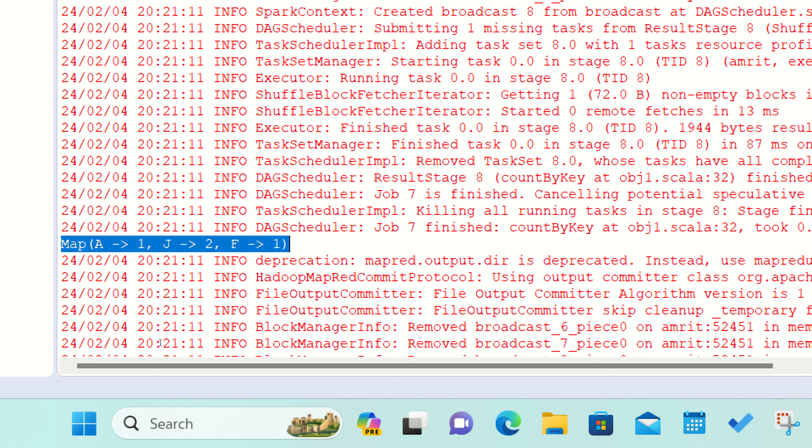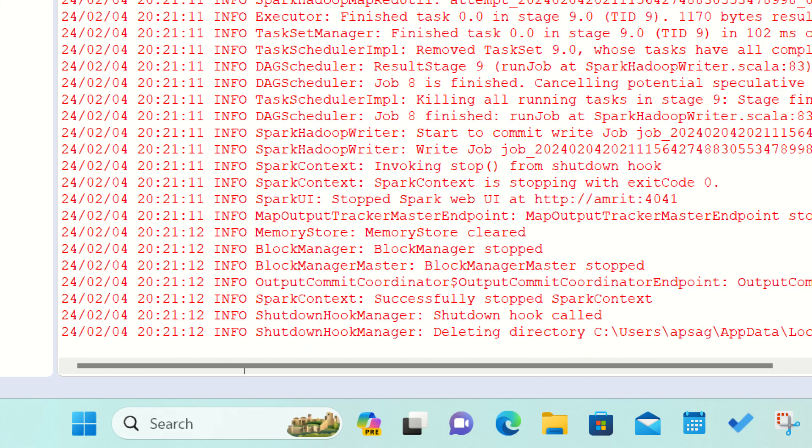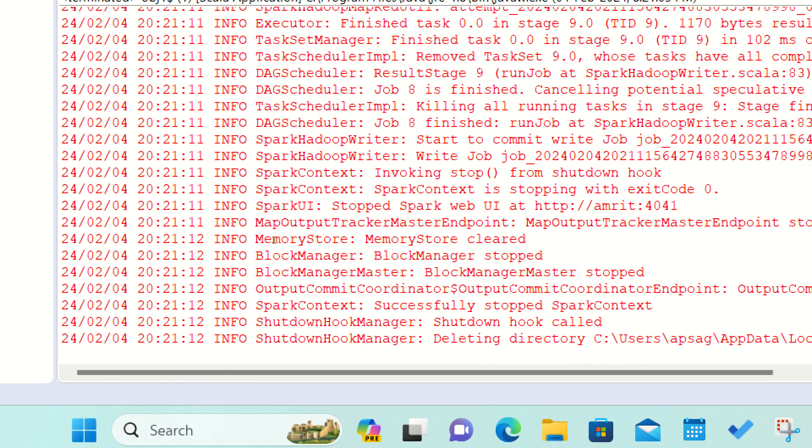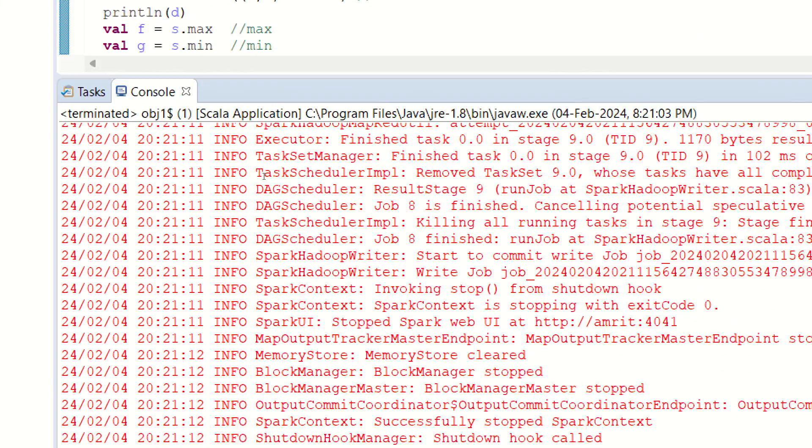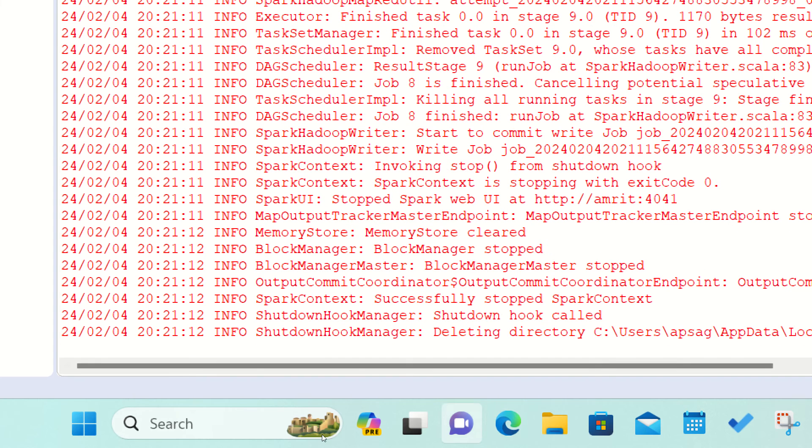A is appearing one time, J is appearing two times, F is appearing one time. At the last, to get the answer of the count by key save as text file, we have to go to your desktop. Let me go to the desktop here.